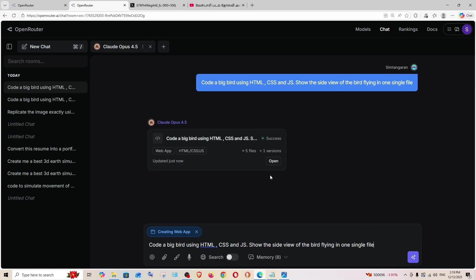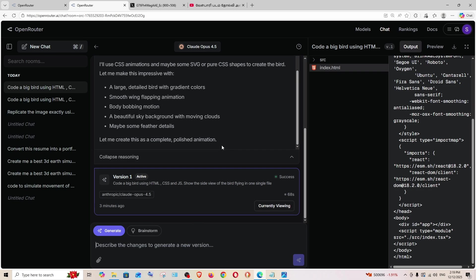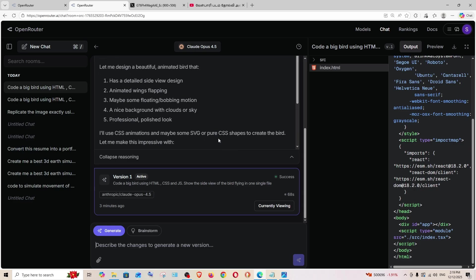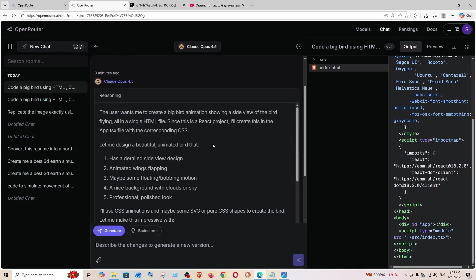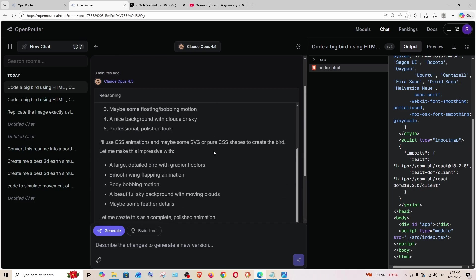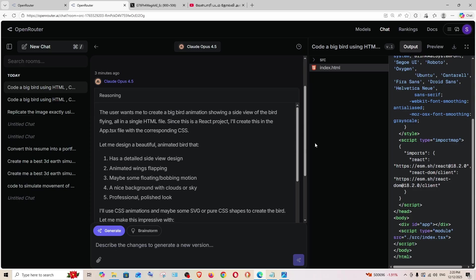We have got the output, and this one is going to be a simple one. Even for this Claude Opus has gave a detailed explanation. Let's see the output.